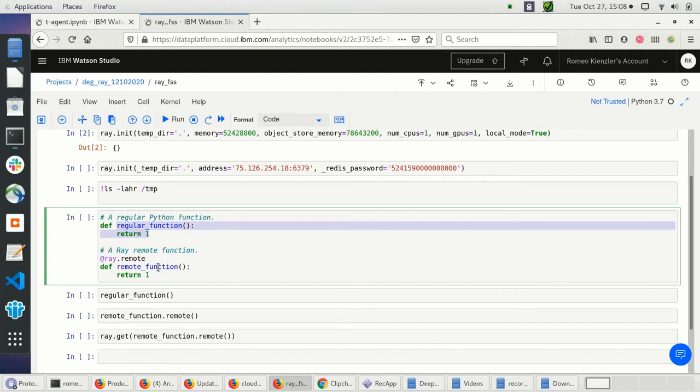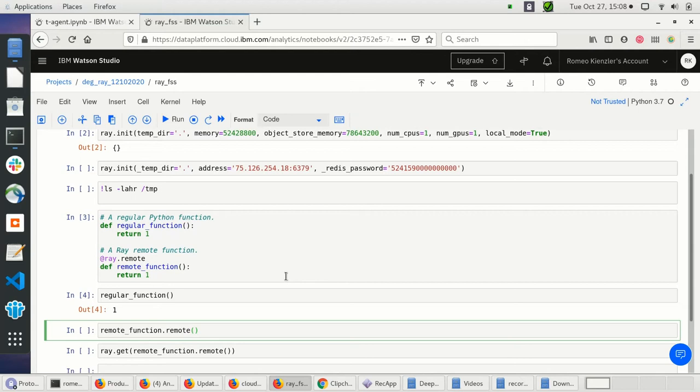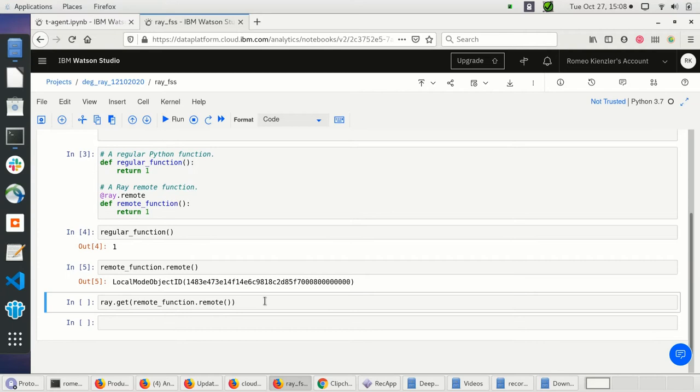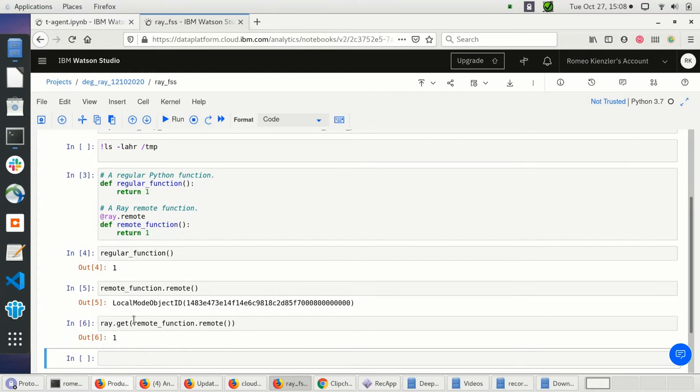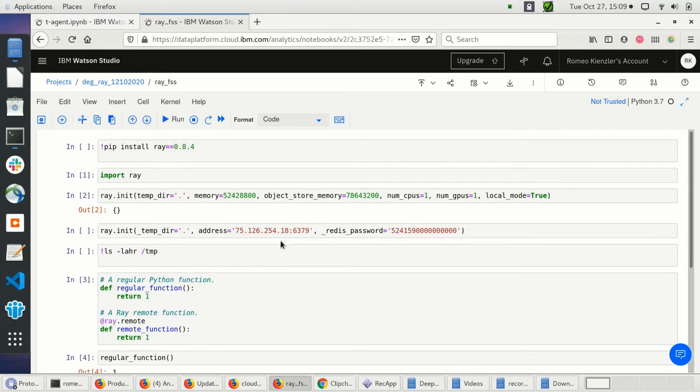I have a regular function which returns 1, and then I can annotate a function with Ray remote. If I call the regular function I get back 1. If I call the remote function I get back a function pointer. If I call Ray.get on that pointer I get back the number. There is also a way to create remote actors by annotating a whole class with Ray.remote.